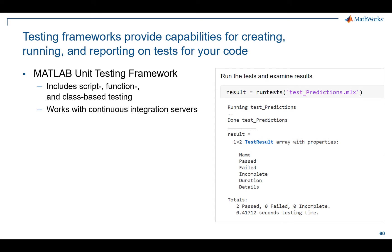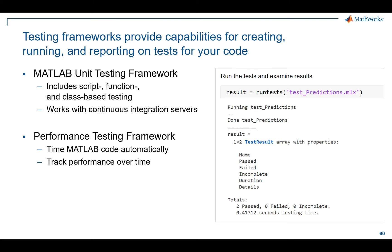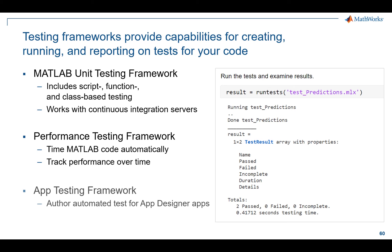They do work with continuous integration servers — things like Jenkins, for example — so you can schedule these things to keep running all the time. And they can help you track your performance over time. That's really what it's designed for. Good code is important, but good consistent testing is important as well, and that's what this framework enables you to do.